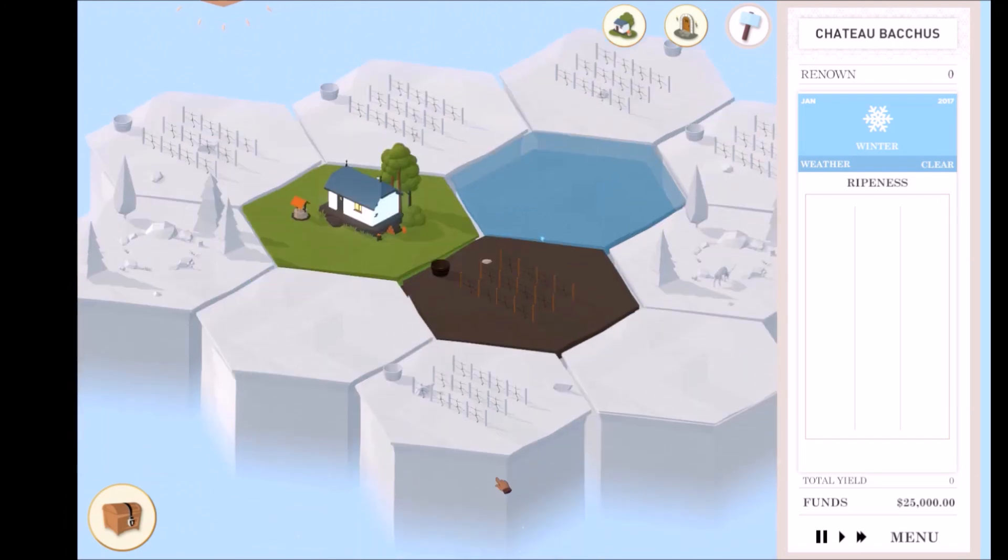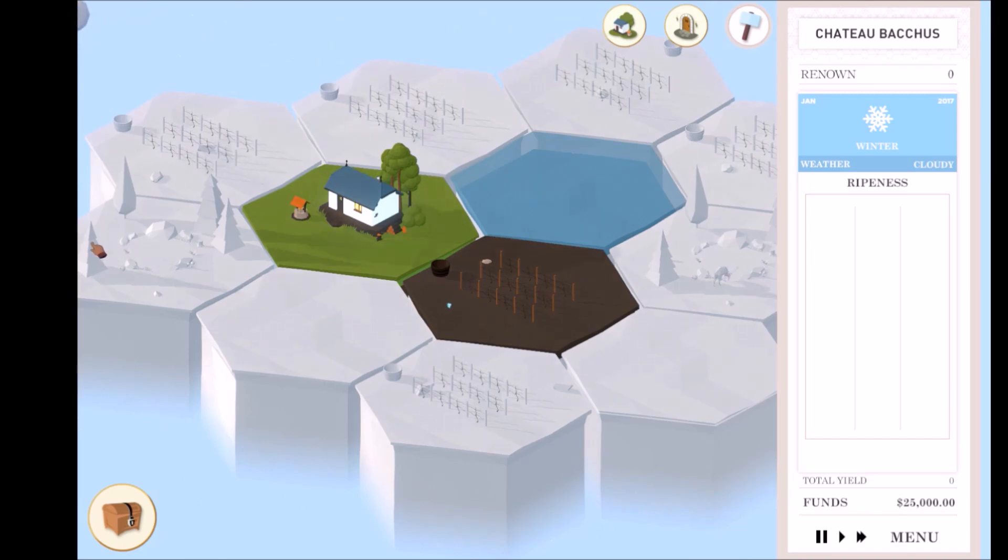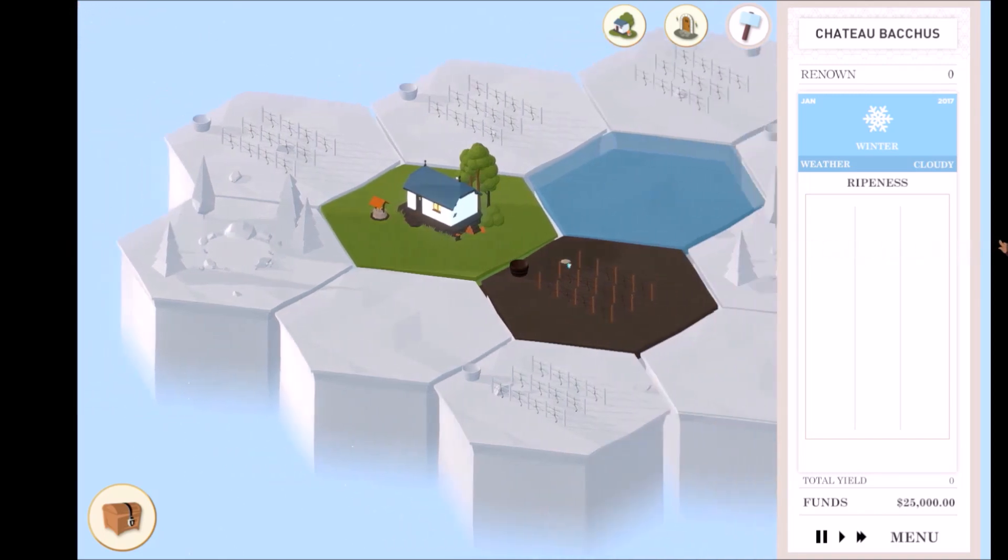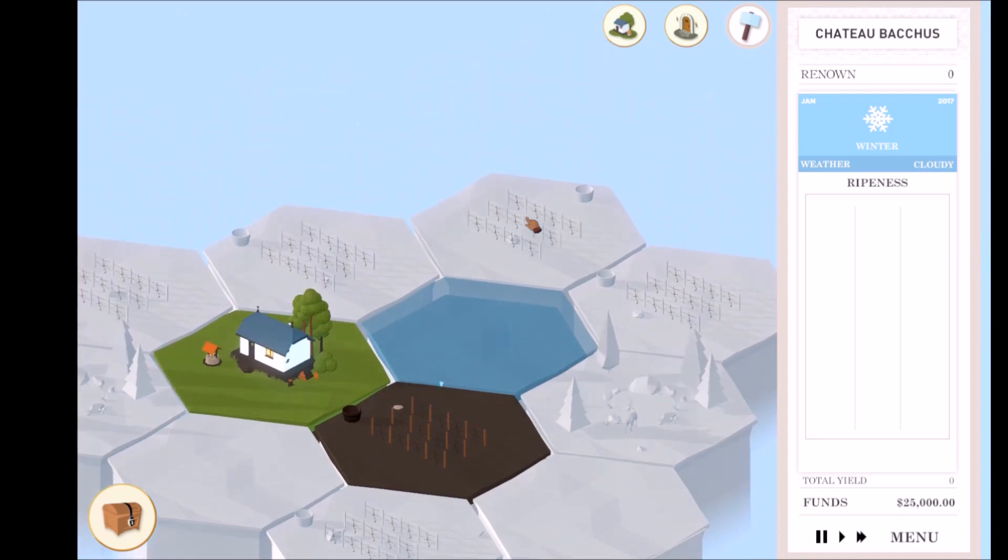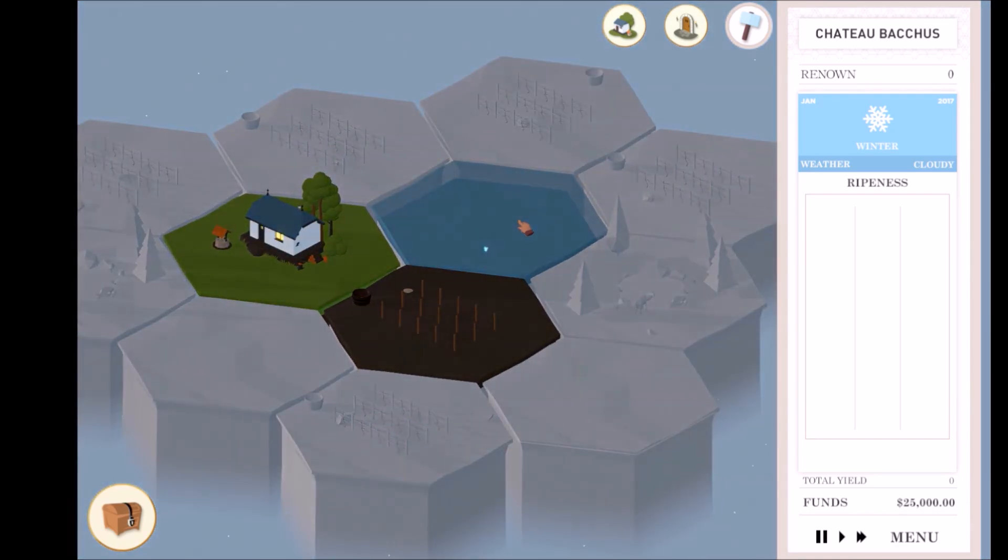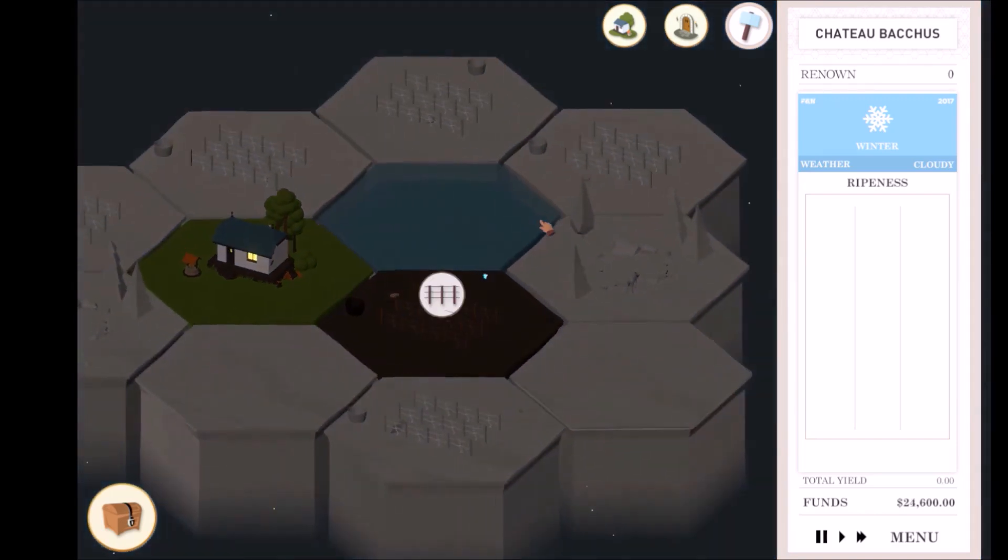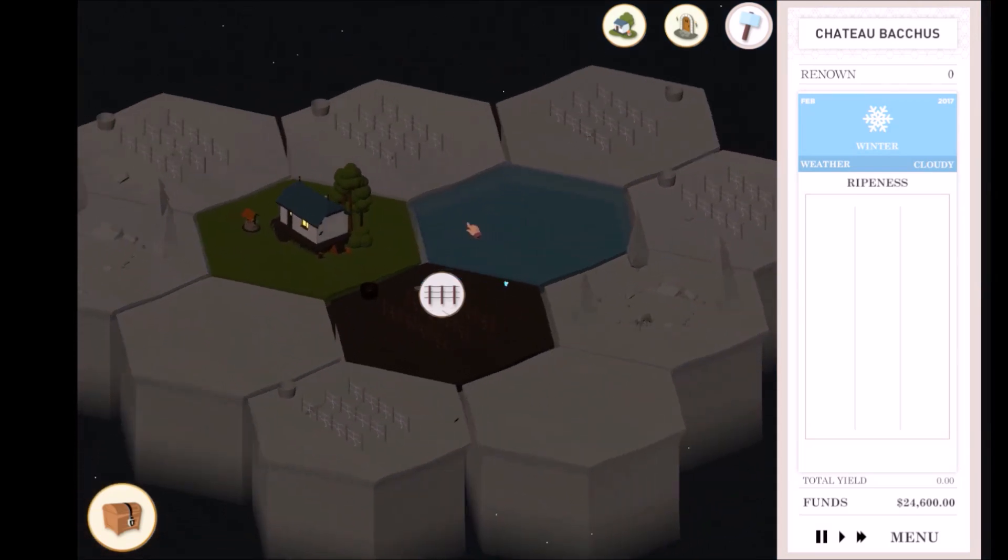If you're a regular gamer, you'll be pleased to know all the standard controls apply. Move your mouse to the edge of the screen to pan the camera. You can also use the WASD keys. Hold the right mouse button and move your mouse sideways to rotate the camera.